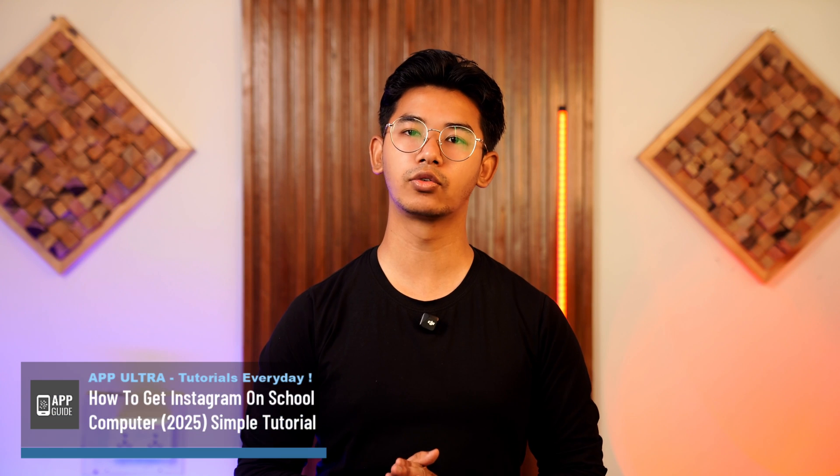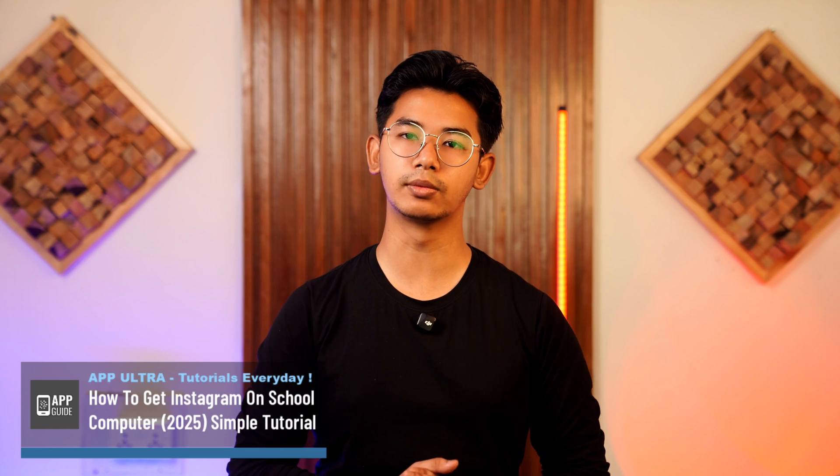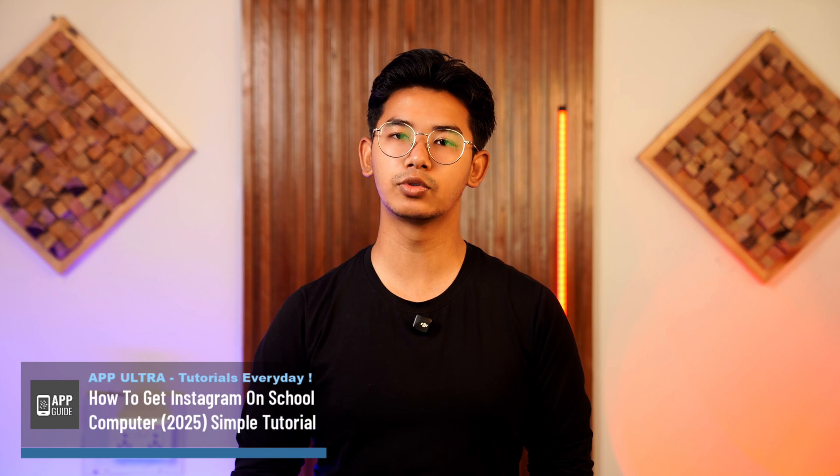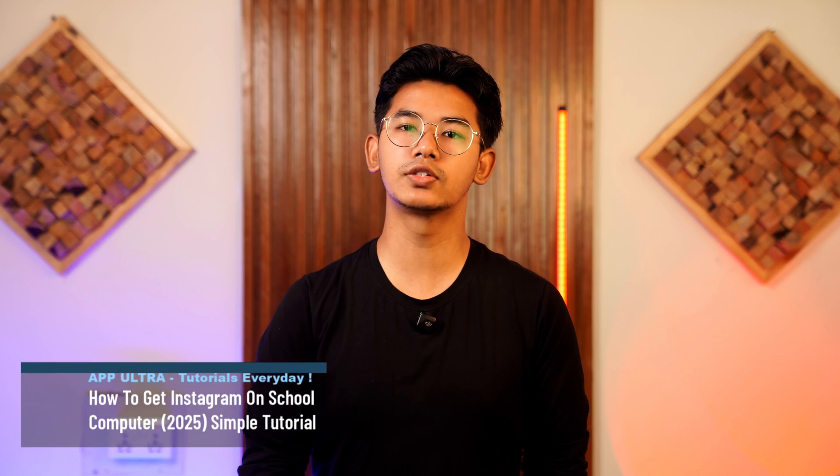How to get Instagram on school's computer. Hey everyone, welcome to our channel. In this video I'm going to guide you on how you can get Instagram on a school computer. So without any further ado, let's get started with today's video.